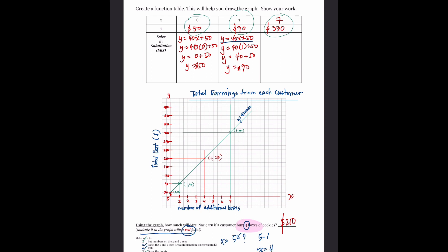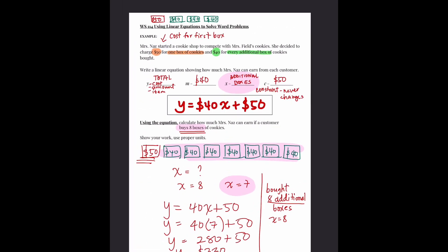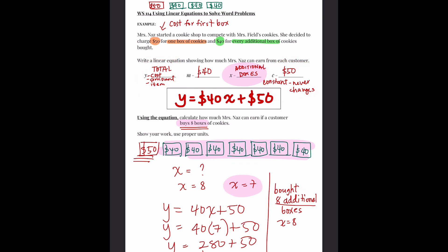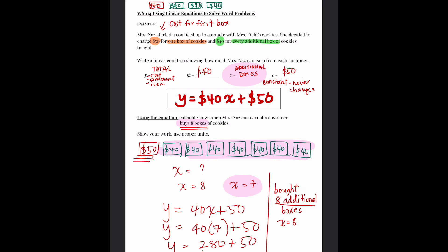Remember: X is the additional boxes, so you need to read the question carefully. Y is usually the total. C is the constant — what you will always pay no matter how many more you buy. The slope (40) represents the add-ons. And X is the variable because it's the one that changes — the number of additional boxes bought changes.